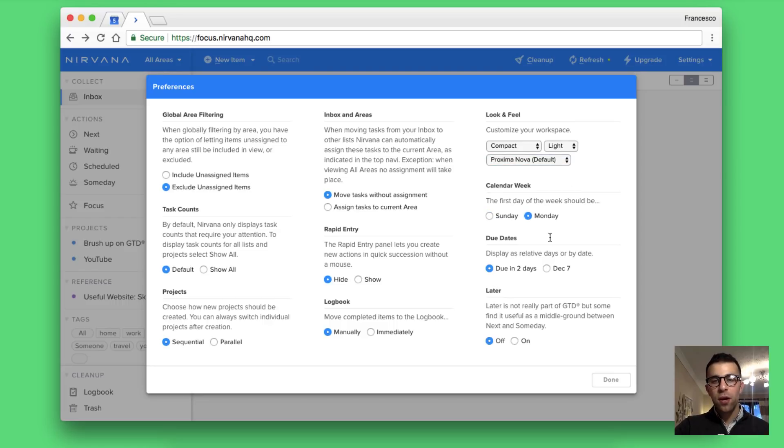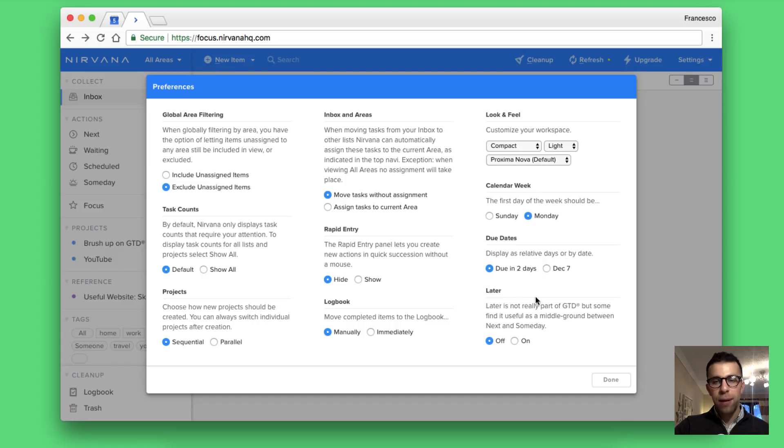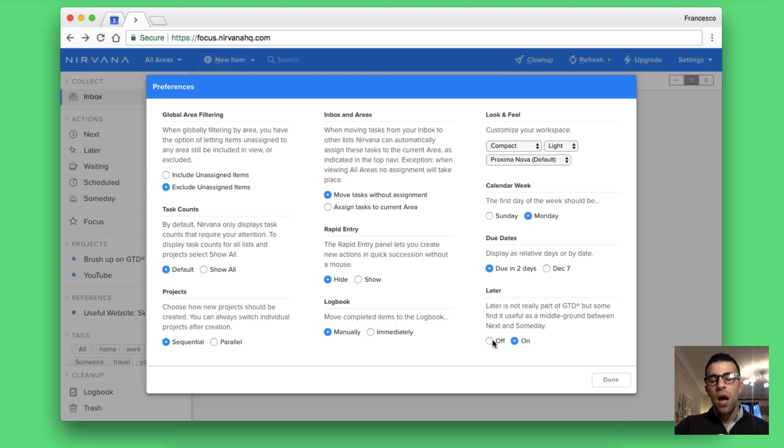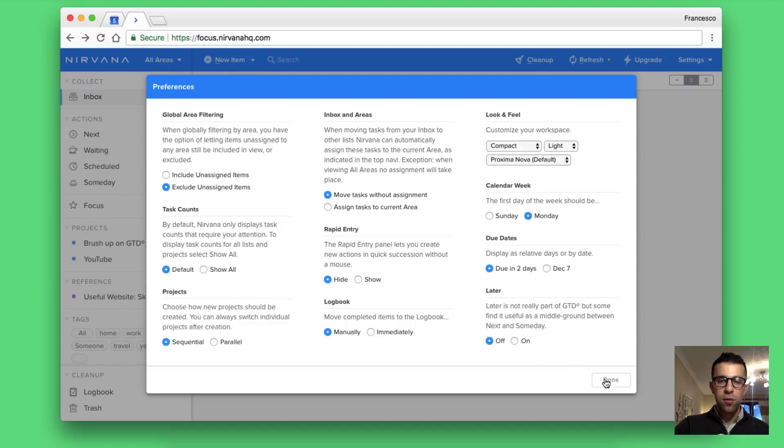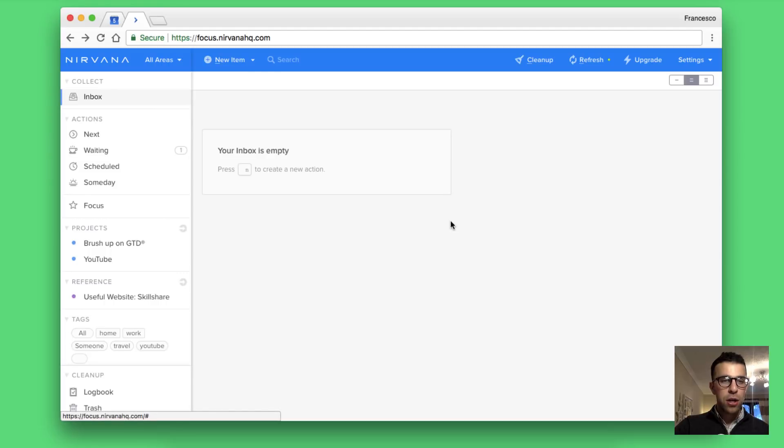You've got calendar, week starts on a Monday, you can change it. Also how to display relative days where due dates is there and you can also have later as well which is not really part of GTD, but some people find useful. So that's quite good actually. You can get that new later area added.